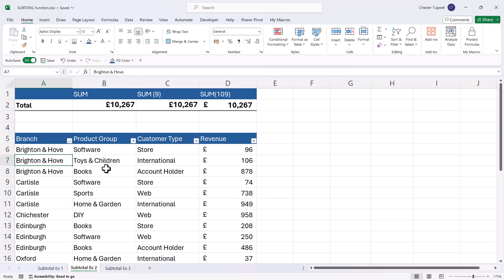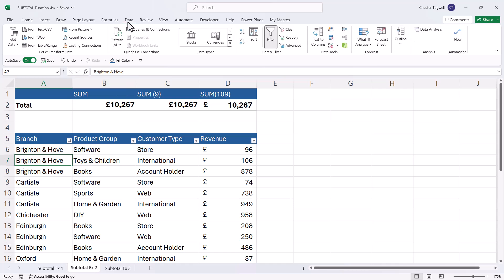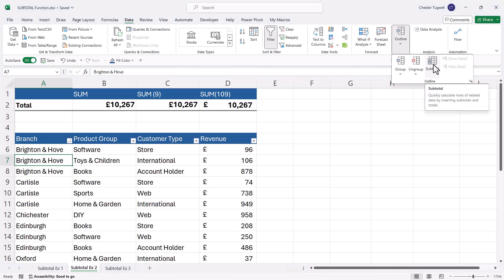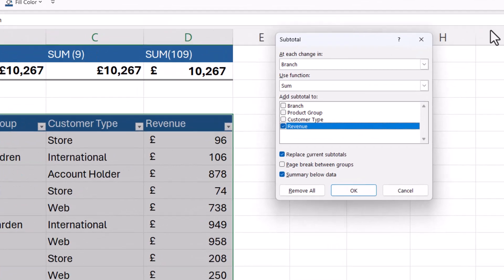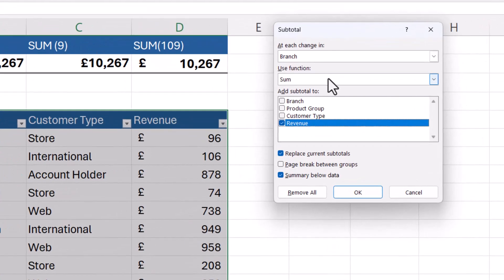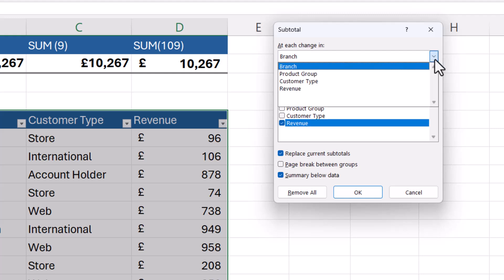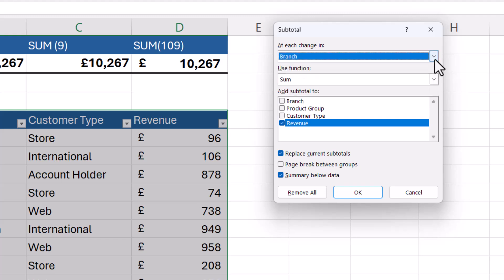Now to do that, what you do is you click anywhere in your data, go to the data tab on your ribbon, then over to this outline button, and then choose subtotal from the menu. Now what I can do here is I can specify that at each change of a particular column within my data, I want to create automatic subtotals.